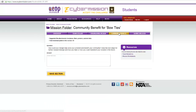The community benefit section is where you're going to say how this is going to benefit the community and how this problem is going to get solved. This is worth 90 points, so it's still a really good chunk and a very important part.